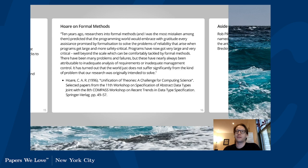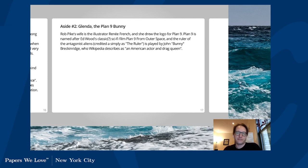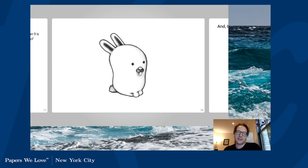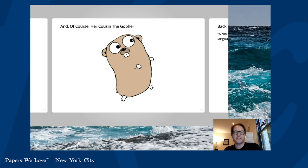Second aside: Rob Pike's wife is illustrator Renée French, and she drew the logo for Plan 9 — a research operating system at Bell Labs, seen as a follow-up to Unix. Plan 9 is named after Ed Wood's classic sci-fi film 'Plan 9 from Outer Space.' She also did the logo for Go — the Gopher — which you've seen in lots of places. Ironically, the Gopher was originally designed for a fundraiser for WFMU. Small world.